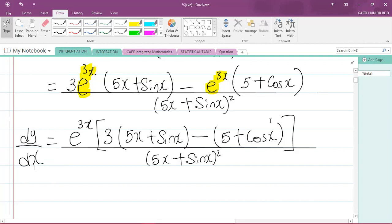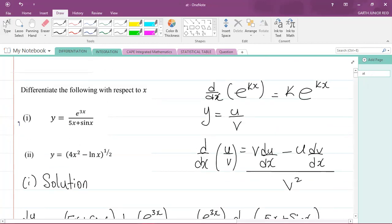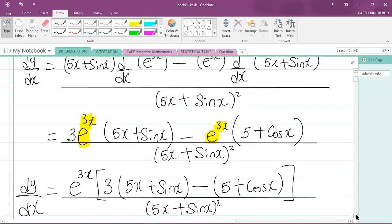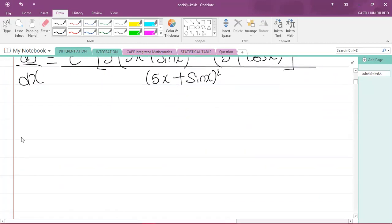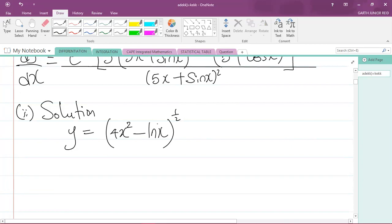That completes part one. Now let's move to part two: y equals (4x squared minus ln x) raised to the power of a half. Let's write that down — part two solution. We are given y equals (4x squared minus ln of x) to the power of one half.